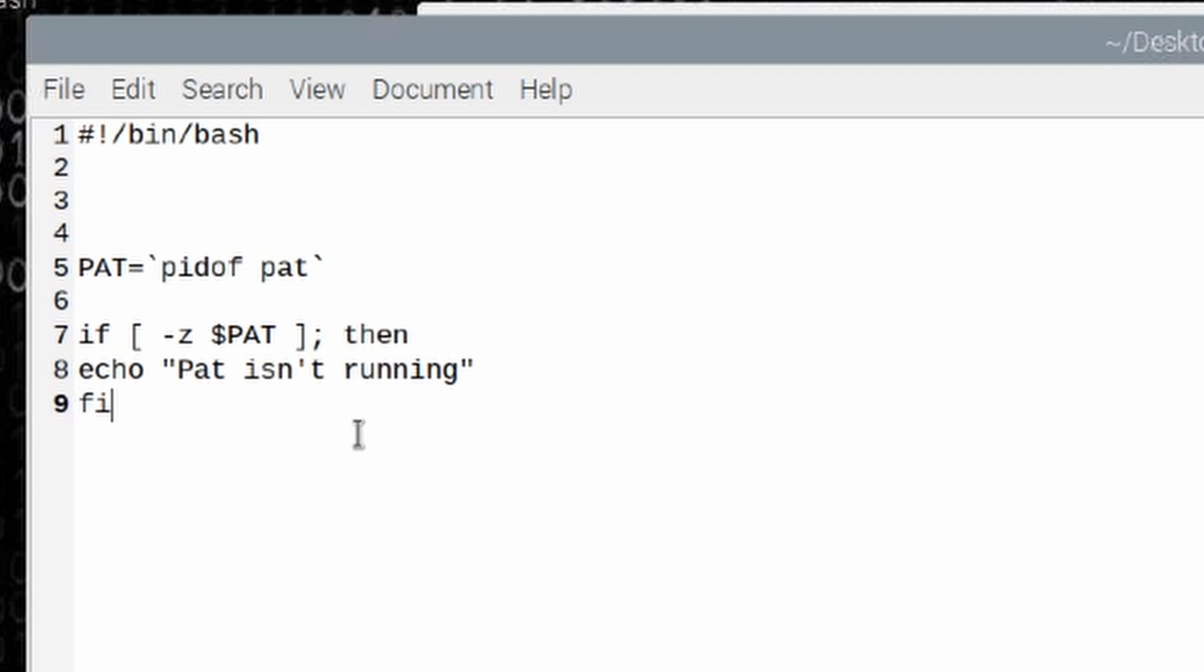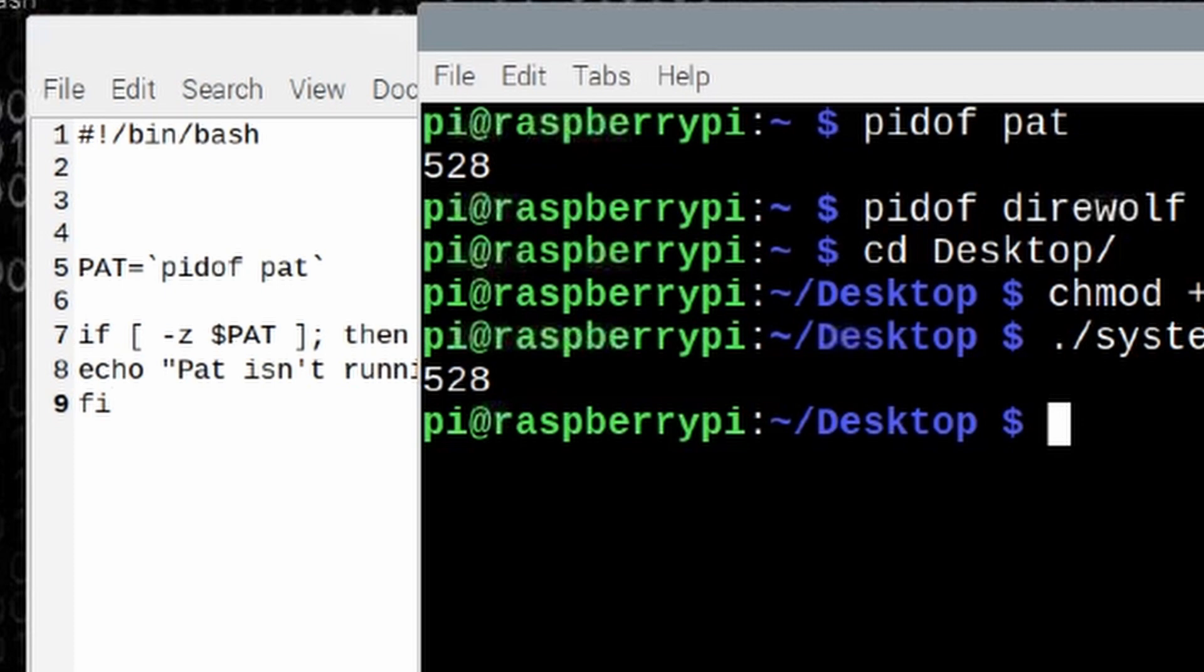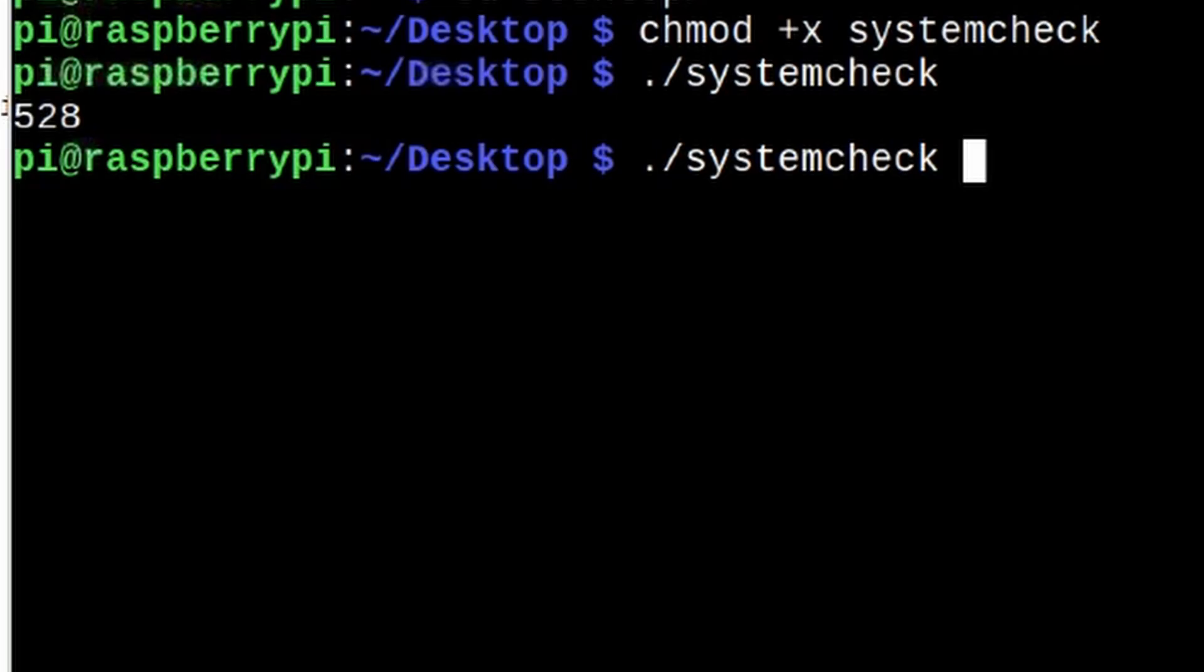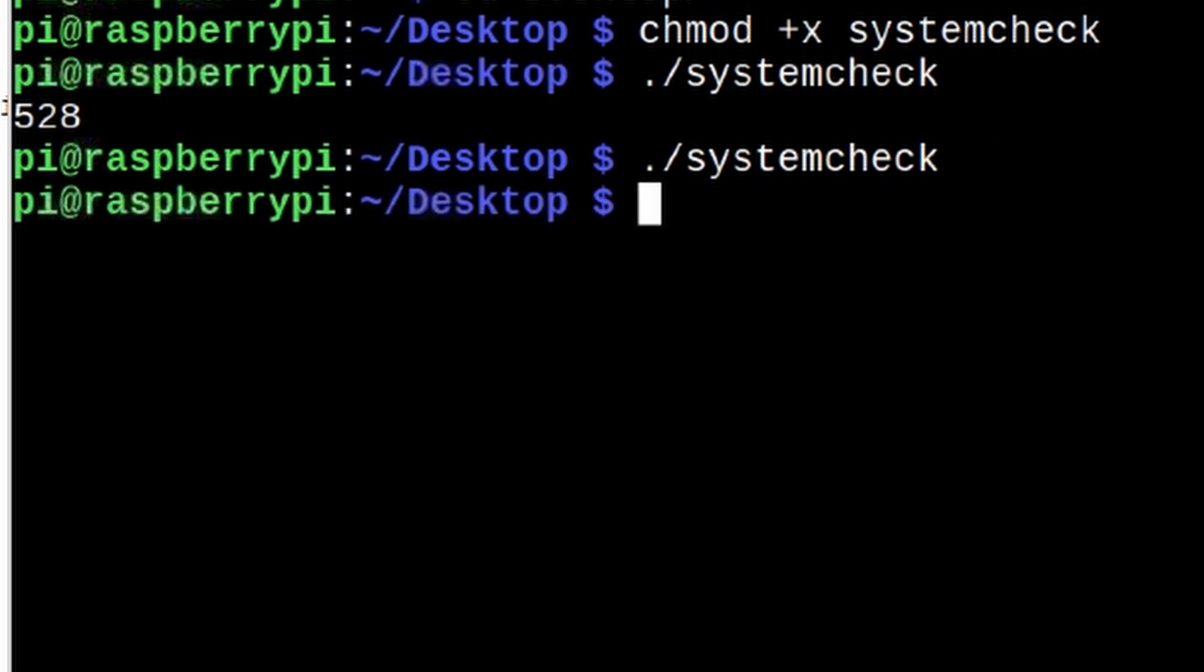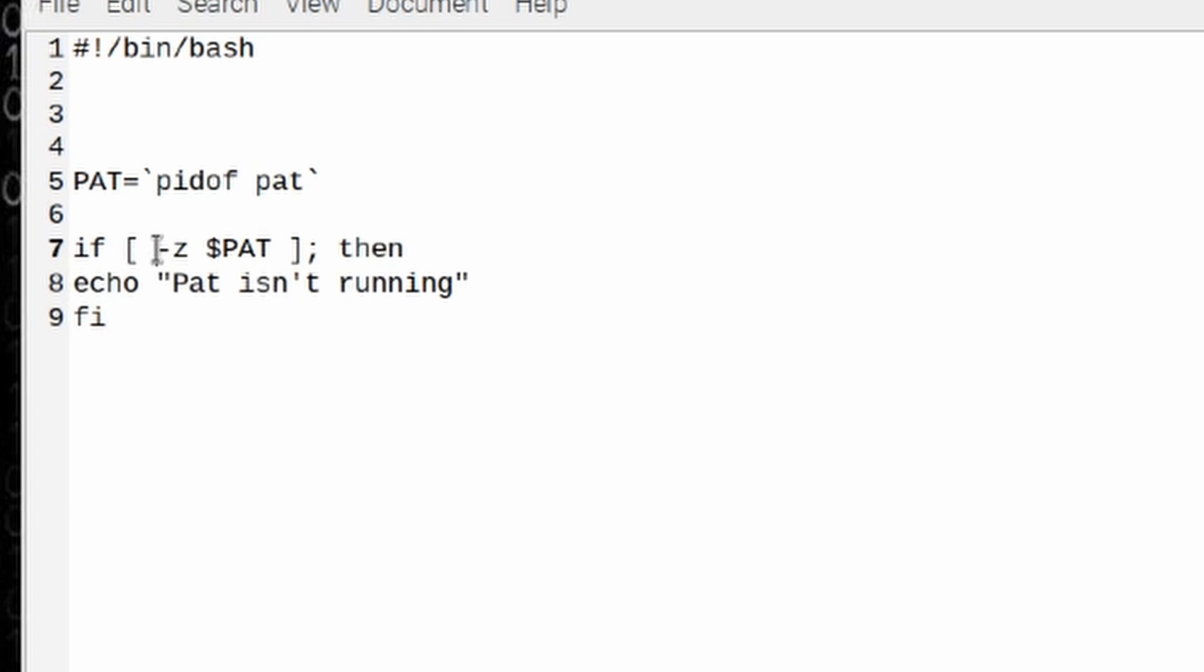Now let's go back over to the terminal window, and again, we're going to run that same script, dot forward slash system check. So what do you think is going to happen right here when I run this? All right, now that you've locked in your answer, let's go ahead and run that, and it does nothing. It just returns us out to the command line, which is exactly what it's supposed to do, and here's why. Let's go back and take a look at the script again. We said if the PAT variable is empty. So here's our PAT variable. The dash Z says check to see if the variable is empty. If it's empty, then we want you to do something. In this case, echo out PAT isn't running. However, PAT is running, so the script did nothing. It looked at the PID of PAT. It decided that it did have a PID number, so there was nothing left to do.